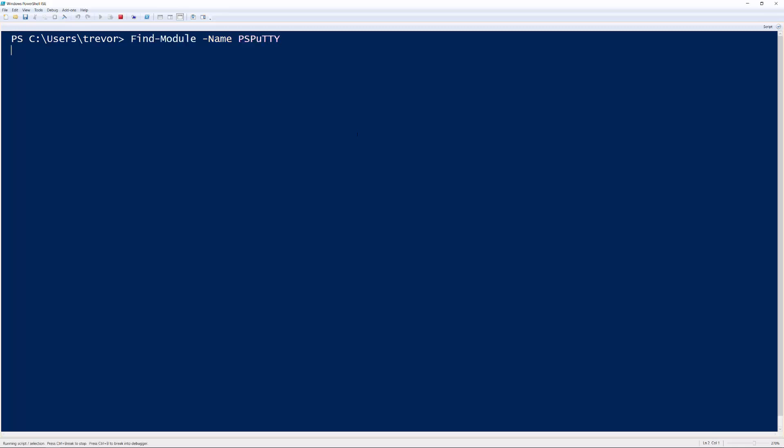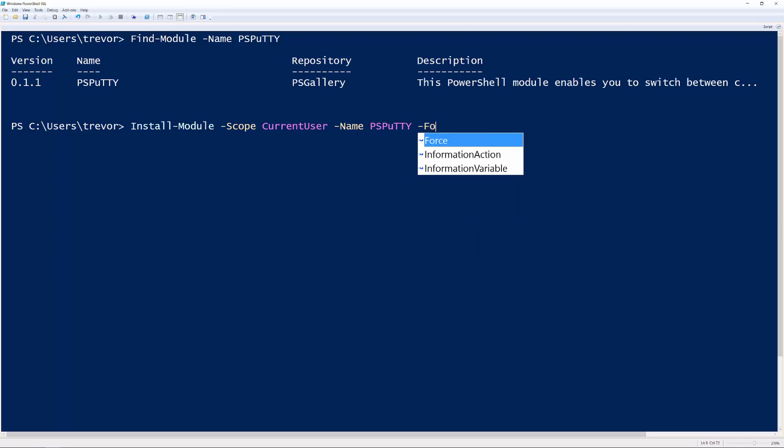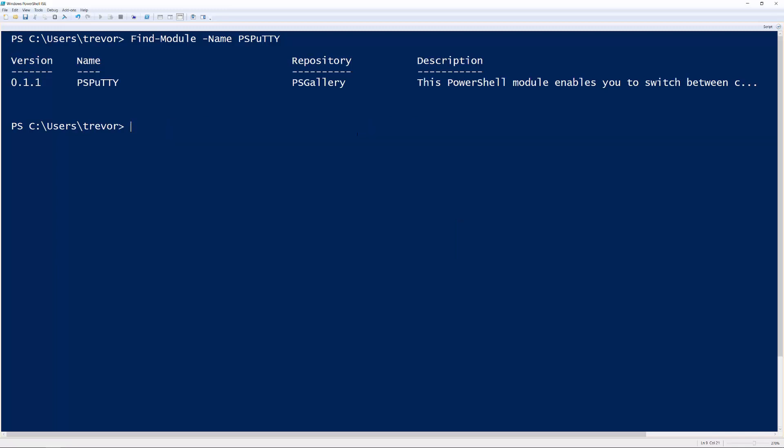And you should see that there's version 0.1.1 available, and then you can just do an Install-Module command to actually grab it. So if you do Install-Module -Scope CurrentUser to install it to your user directory, and then do PS Putty -Force, that will go ahead and install the module. But I don't want to do that now because I'm actually developing inside that directory and I don't want to mess things up.